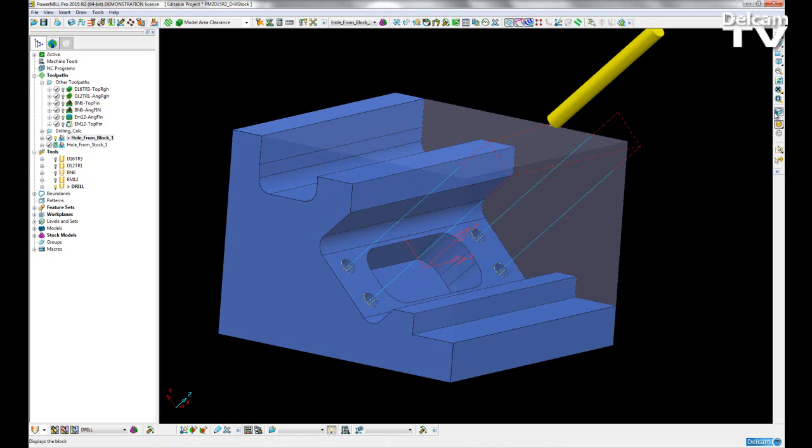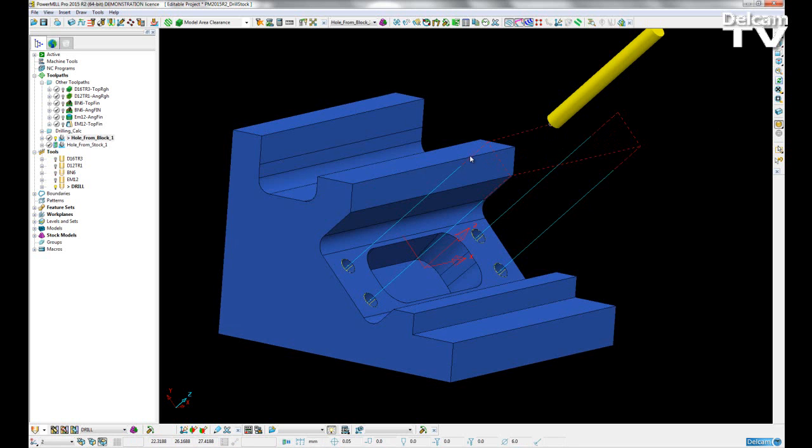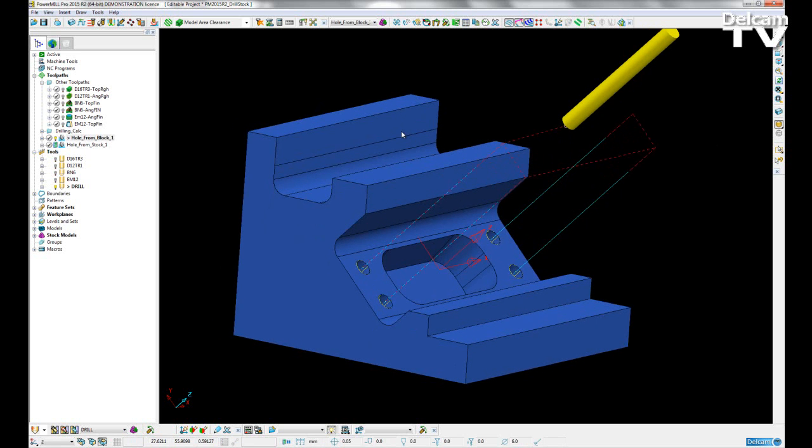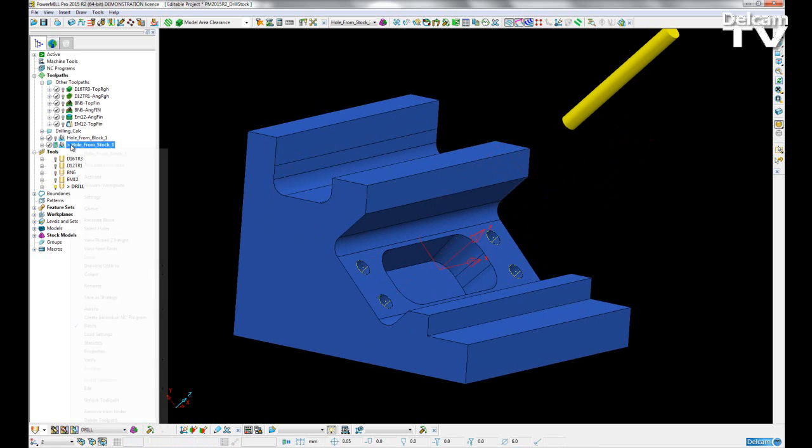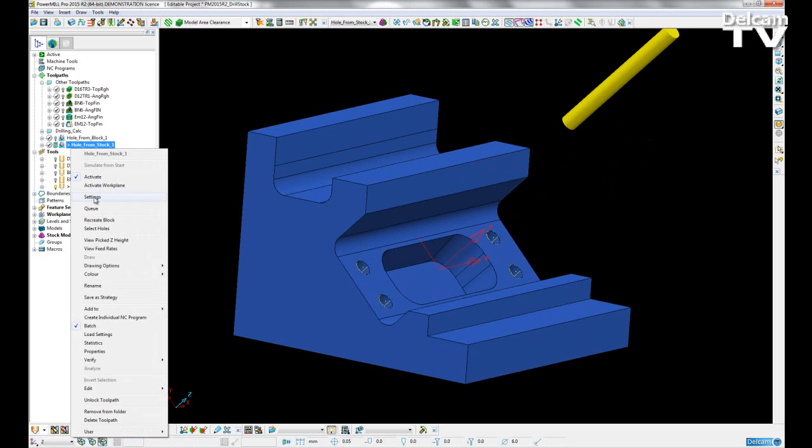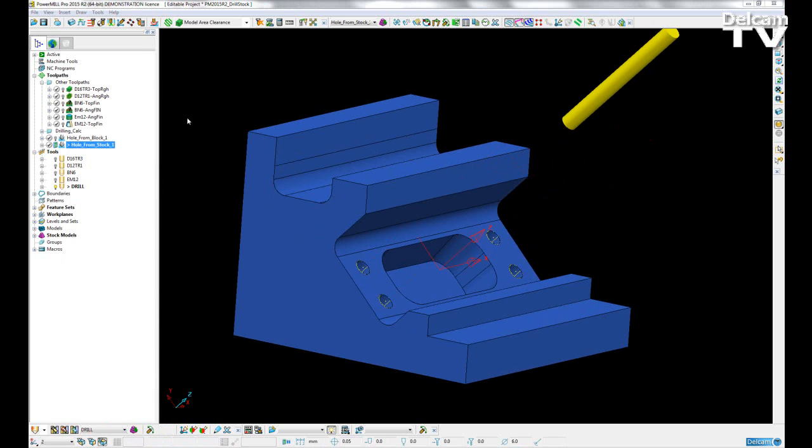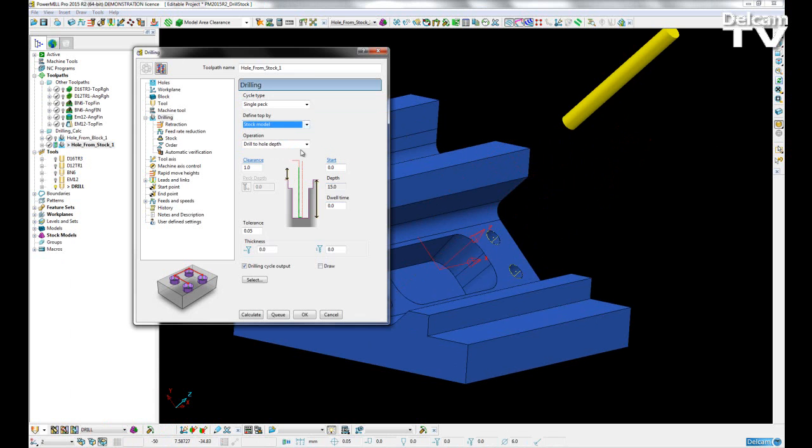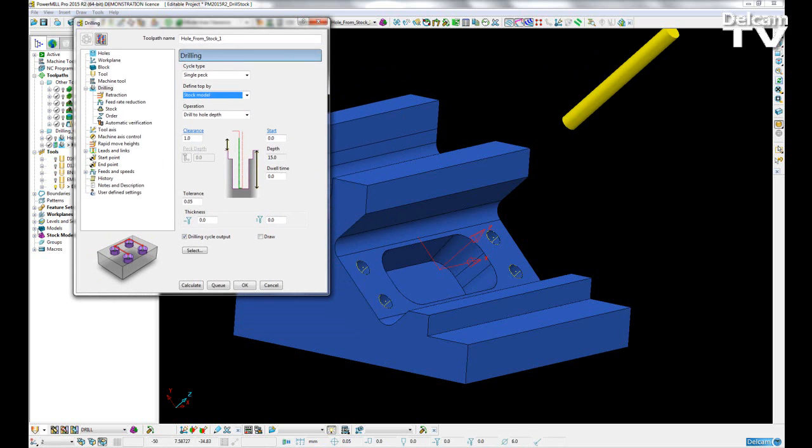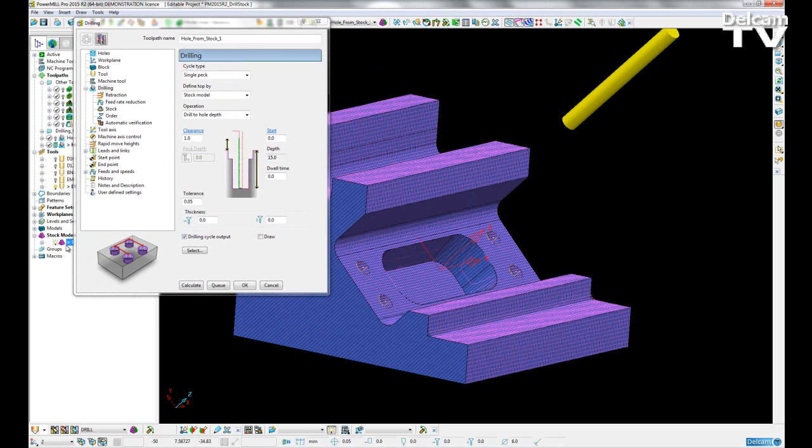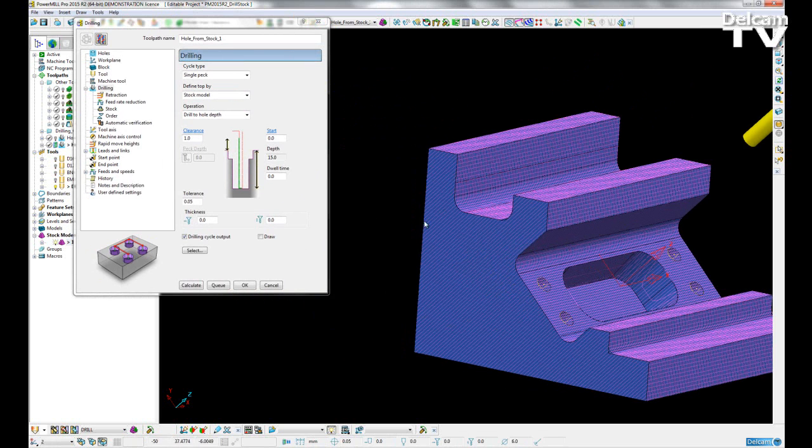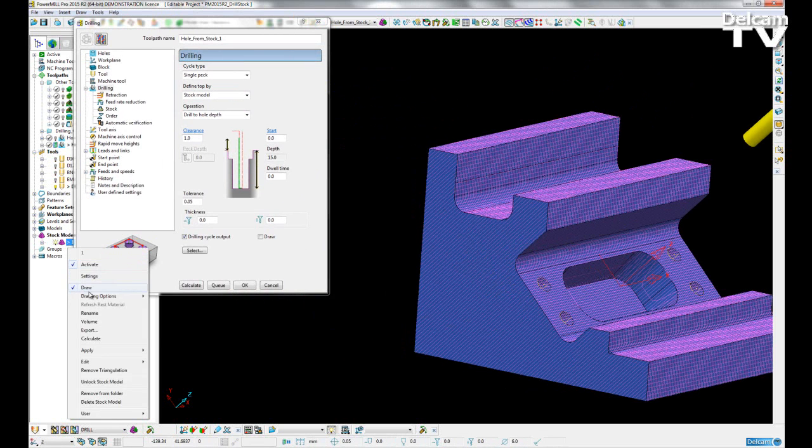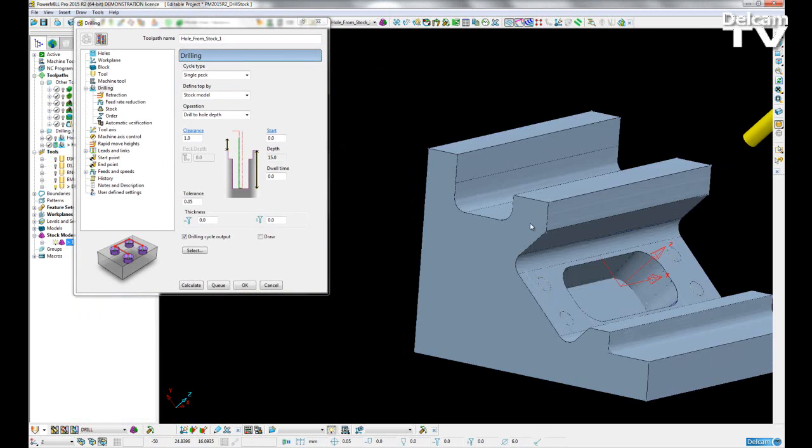Now with our reference stock model option, if I go into settings and choose to define the top by the stock model, I'll turn on the stock model so we can see how much material we have left. Let me change that to a shaded view.